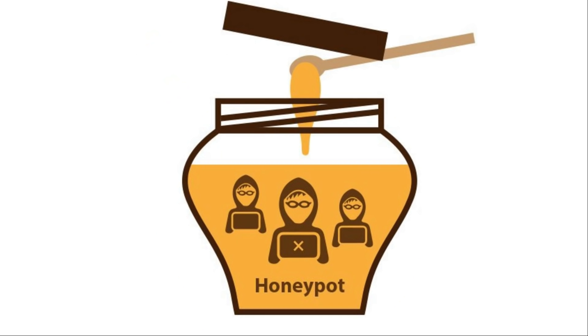The honeypots that are designed to catch hackers will usually be a website or some other type of service that is purposefully designed with a security flaw.